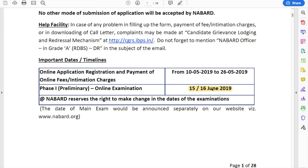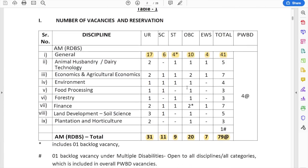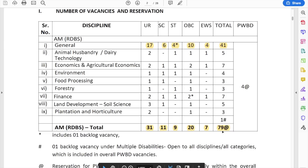The Phase 1 or preliminary examination of Grade A can be held either on 15th or 16th June. The same is for Grade B with a small difference, which we will discuss shortly. For now, just remember Phase 1 is going to be held for Grade A on either 15th or 16th June. Coming to number of vacancies: a total of 79 vacancies, but they include vacancies of specialist disciplines also.